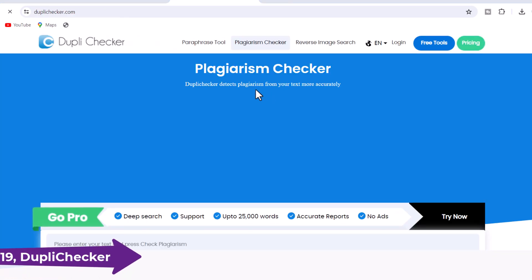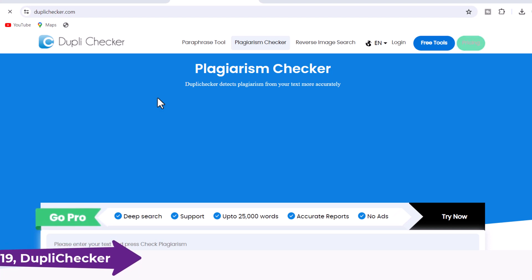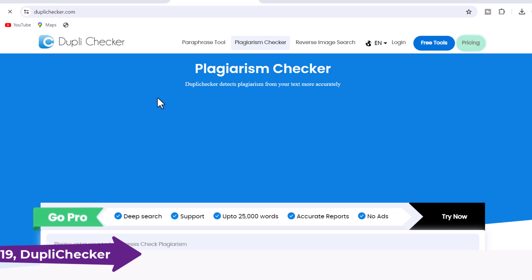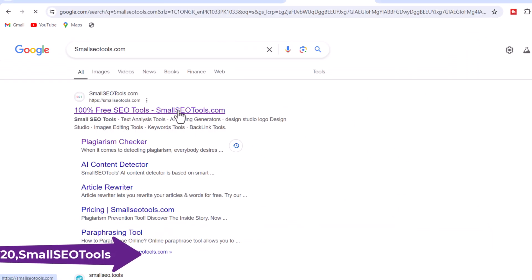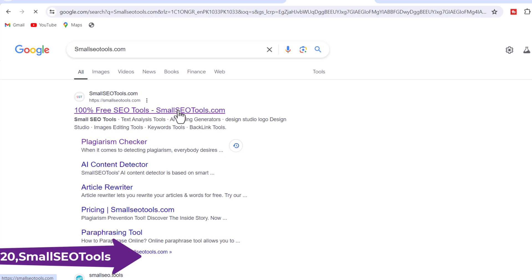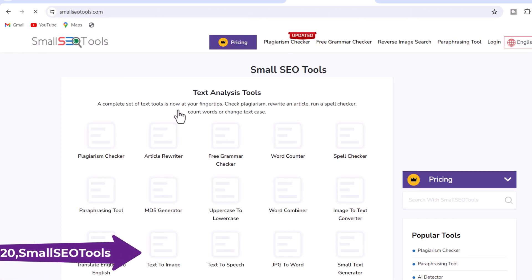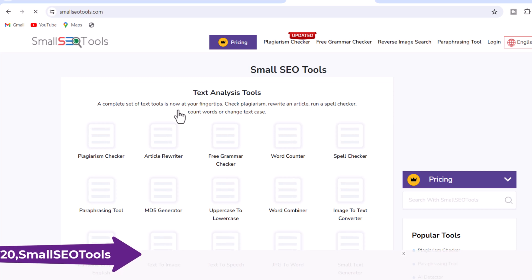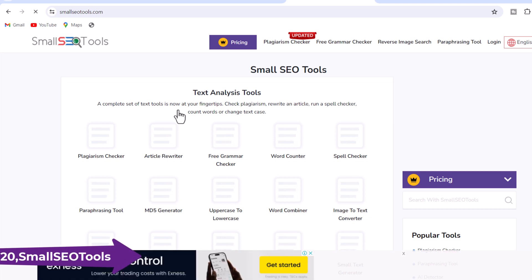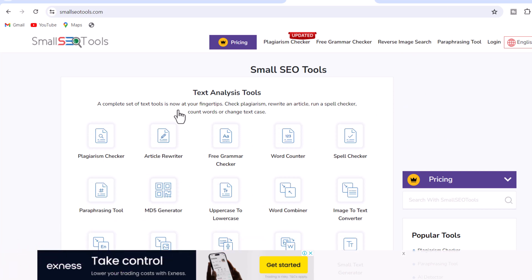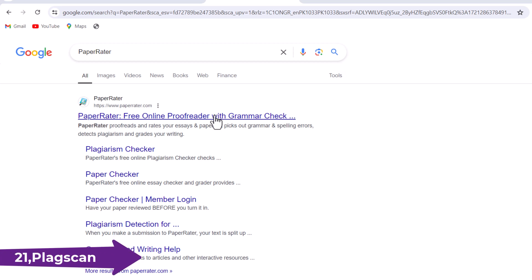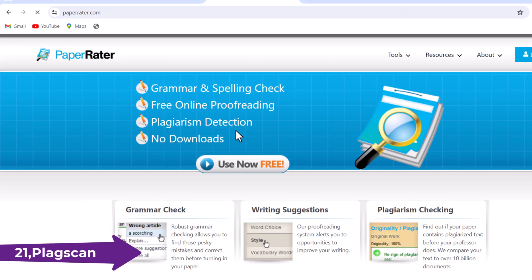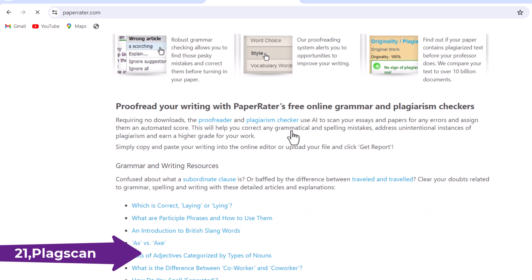19. Duplichecker.com — Duplichecker provides a free and user-friendly plagiarism checker that scans your content for similarities and generates a plagiarism report. 20. Small SEO Tools — Small SEO Tools offers a comprehensive suite of SEO and content-related tools, including a free plagiarism checker. It's simple to use and provides detailed reports. 21. PlagScan — PlagScan offers a limited number of free checks per month and is known for its accuracy, commonly used in academic and research settings.